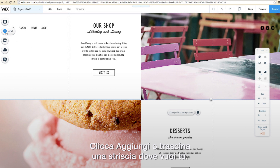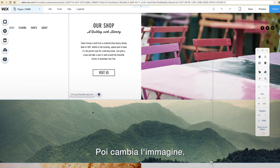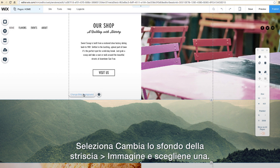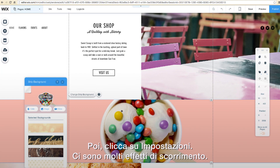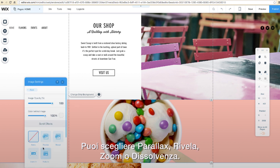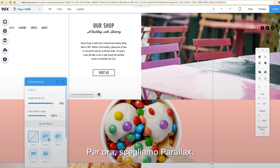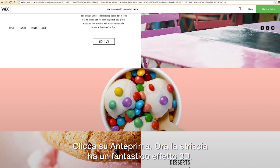Now I'll show you how to add parallax effects to a classic strip. First, click to add or drag and drop the strip into place. Then change the image — select Change Strip Background, Image, and pick one. Next, click on Settings. You'll see there are multiple different scroll effects. You can choose parallax, reveal, zoom in, or fade in. For now, let's choose parallax. Click Preview — now the strip has an amazing 3D effect.